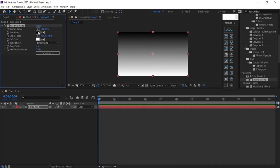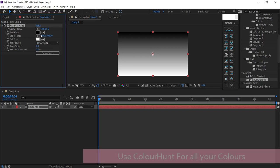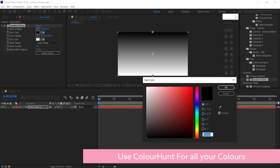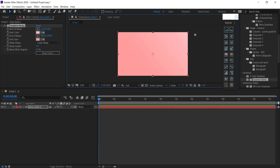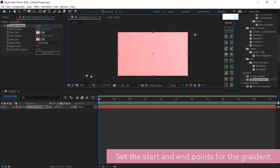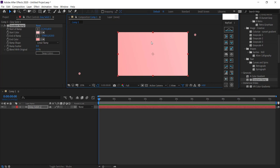I went to Color Hunt to get the colors. In this case I'm going for a pink and cool blue. Then you can set the start of the ramp and the end of the ramp however you like. Now I've got a nice gradient background.